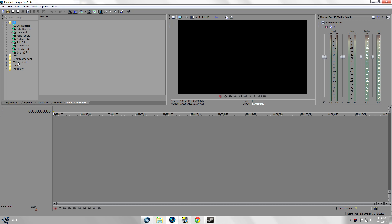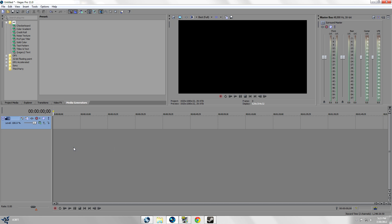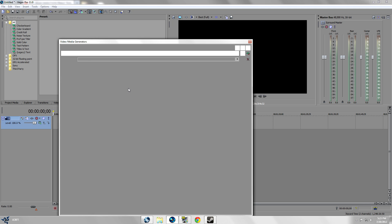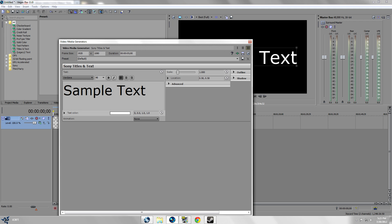First thing we're gonna do is open up a video track and we're gonna insert text media. Now I have Sony Vegas 11 so it might look a little different if you have Sony Vegas 9 or Sony Vegas 10.